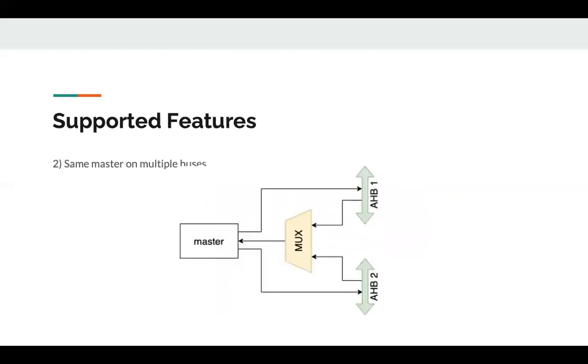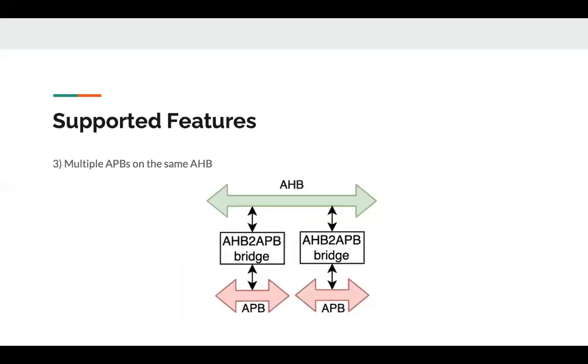SoCGen also supports connecting two buses on the same master through having a multiplexer that selects the return signals of one bus according to each address of the transaction sent by the master. The third feature is having multiple APBs on the same AHB. An AHB to APB bridge is needed to connect AHB to APB. This bridge is dealt with like a slave on the AHB, which in turn allows having multiple APBs on the same AHB.